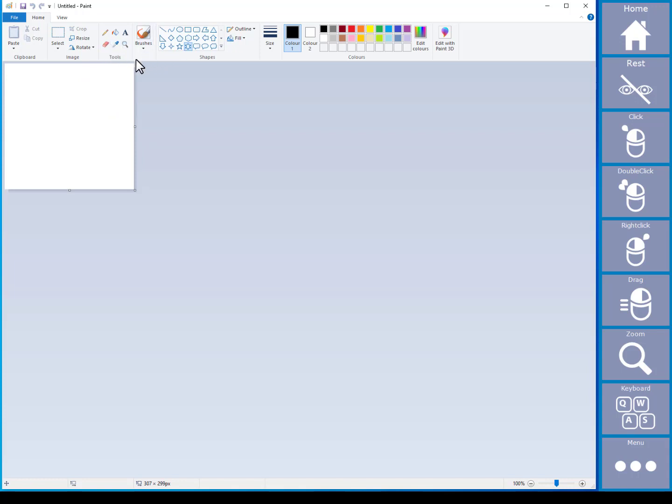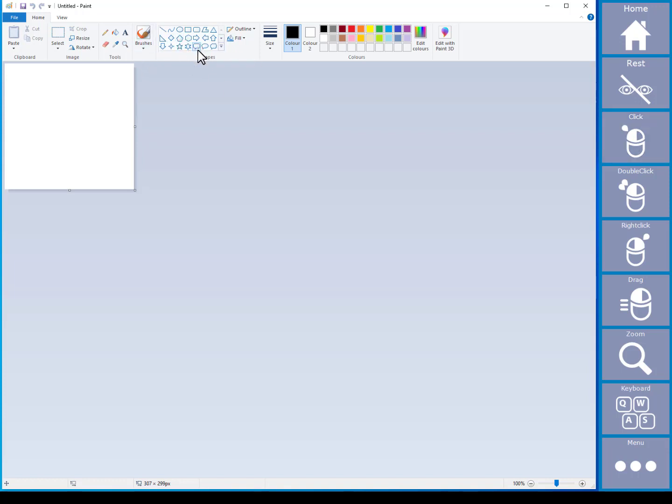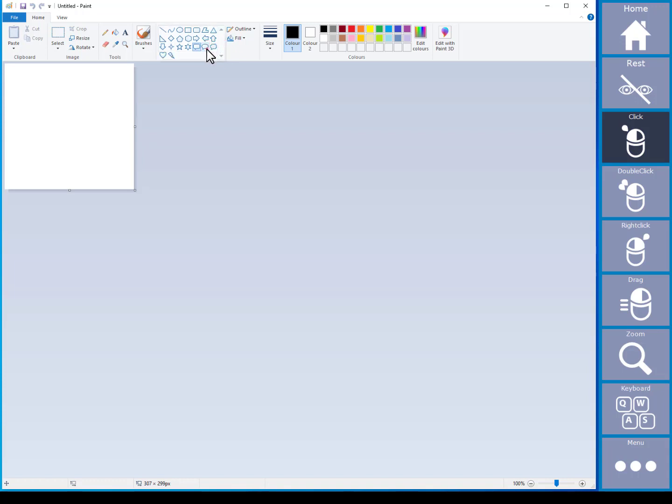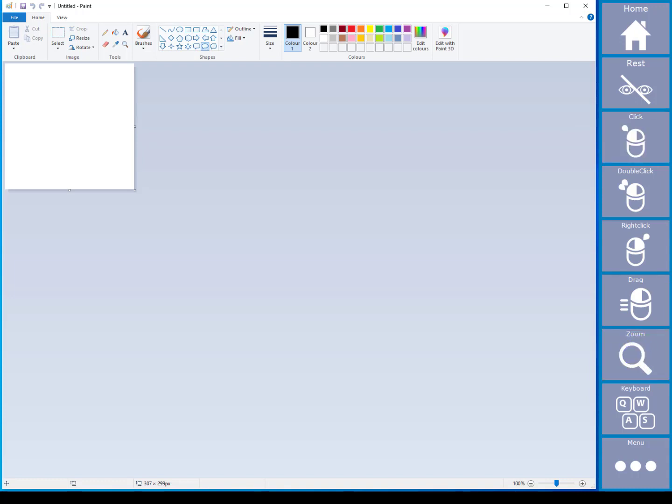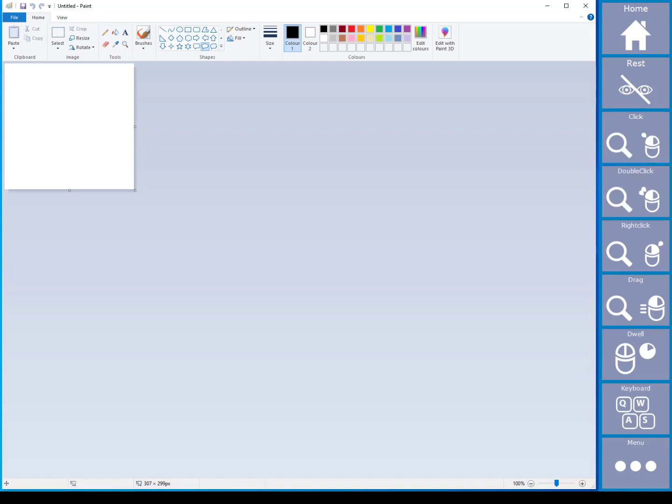You still have access to the mouse click functions, including locking the left click. But as you can see, you only get a small dwell cursor rather than the zoom functionality. This is useful for larger targets on the screen and not always appropriate for fine mouse control, but it is very useful to be able to toggle between the two modes.